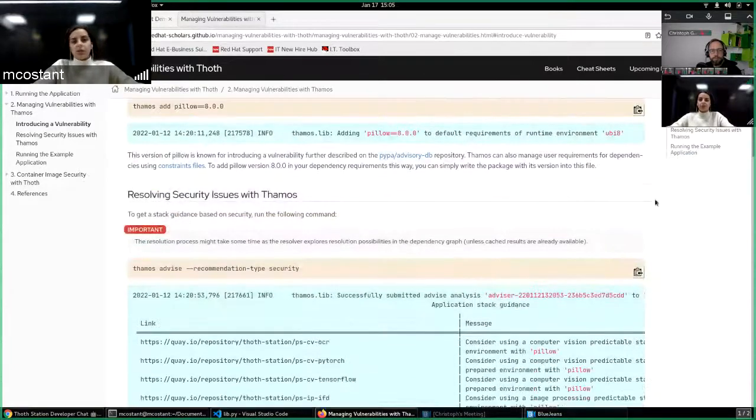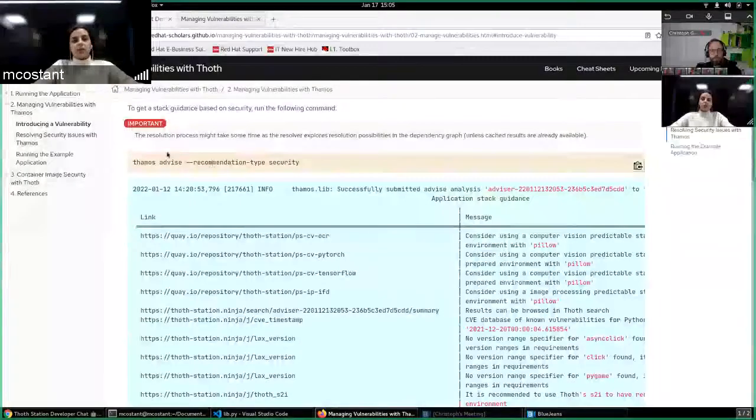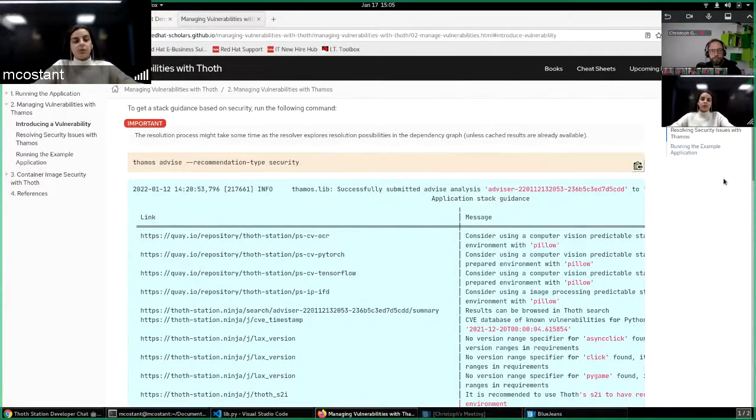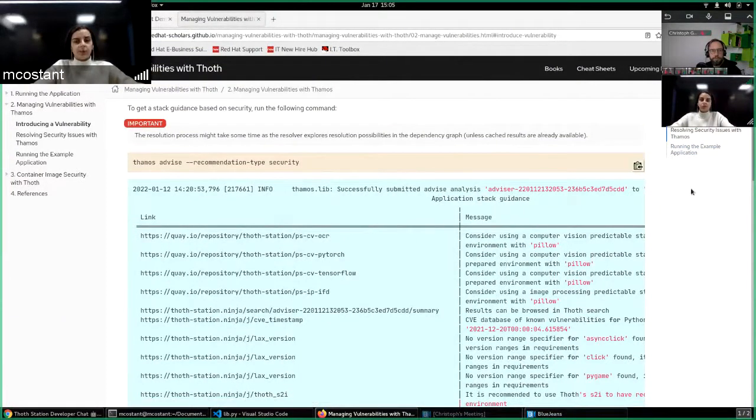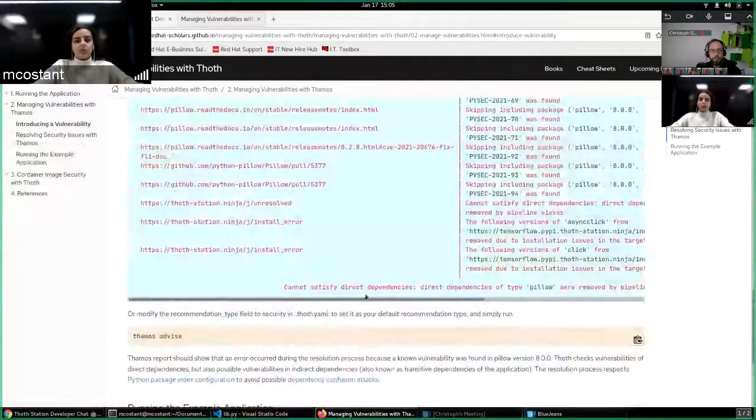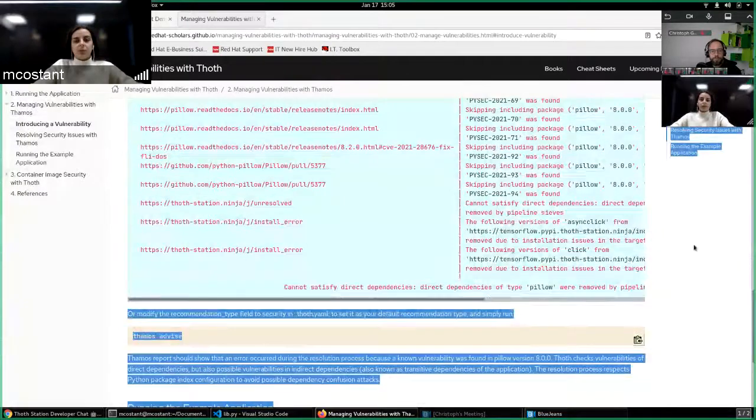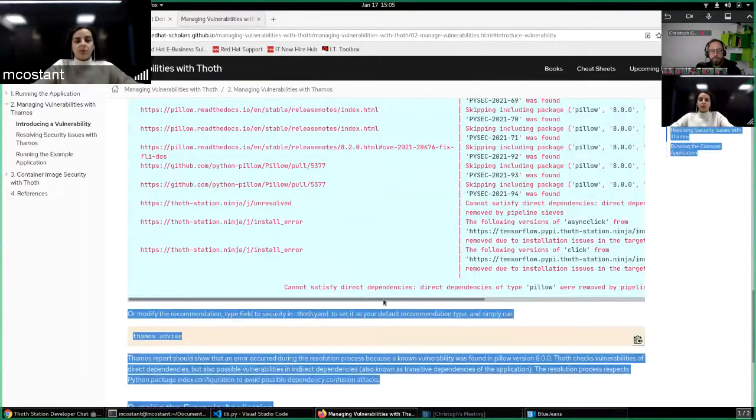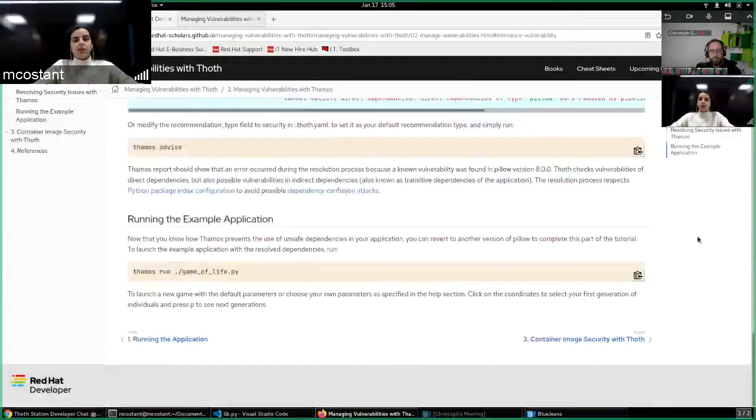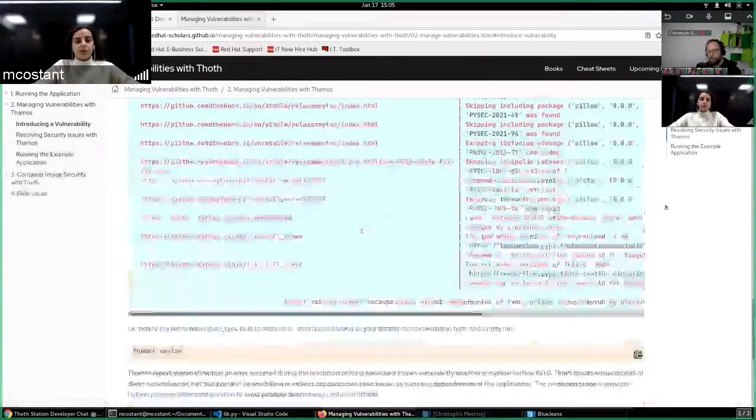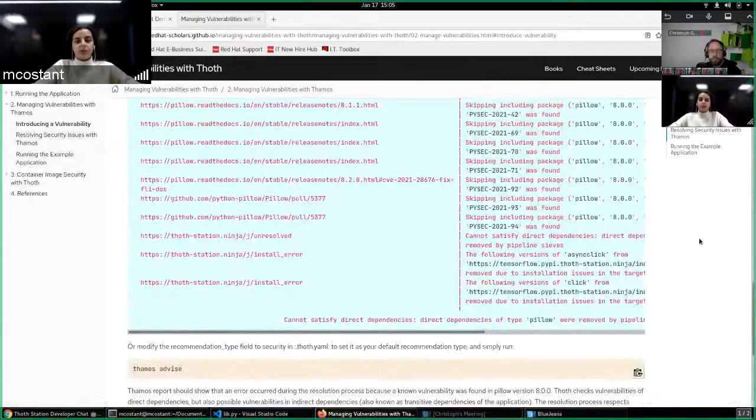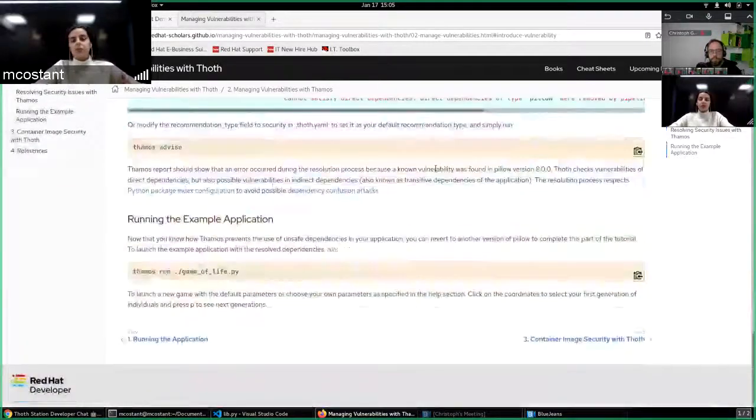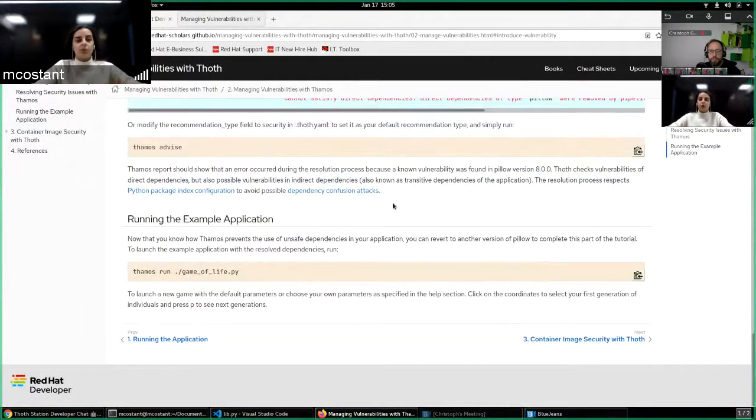So what we can do now is ask TAMOS for advice, and precisely that we would like advice on security. And then the output is such that TAMOS will not be able to satisfy direct dependency because of this vulnerability. And now after the user can see this vulnerability, they can revert to a version that doesn't have a vulnerability and runs the application.